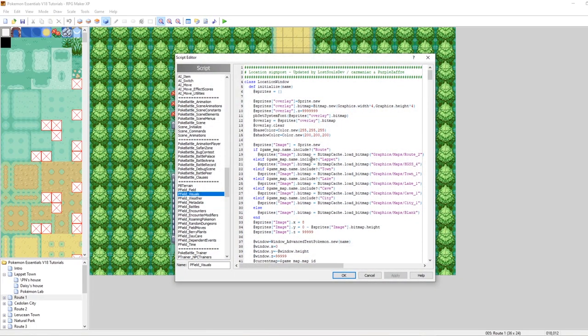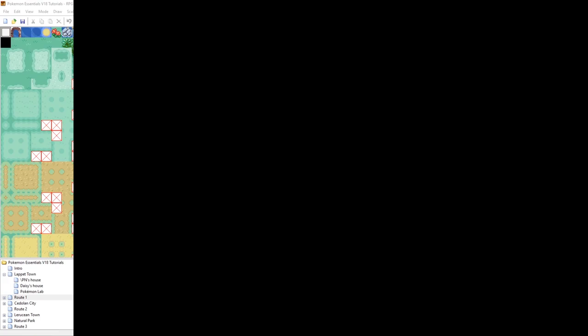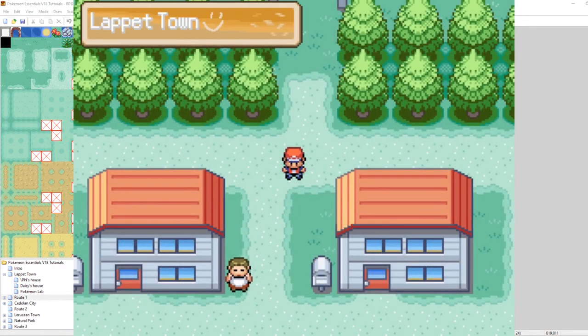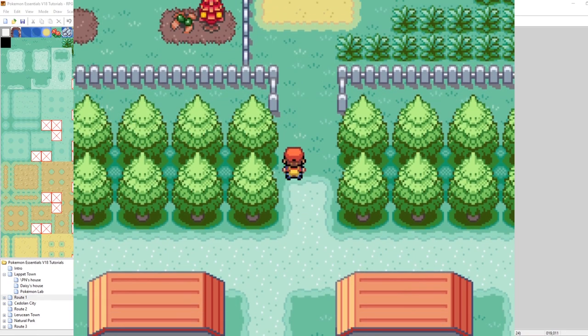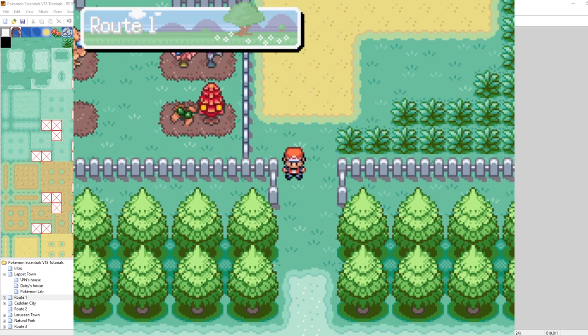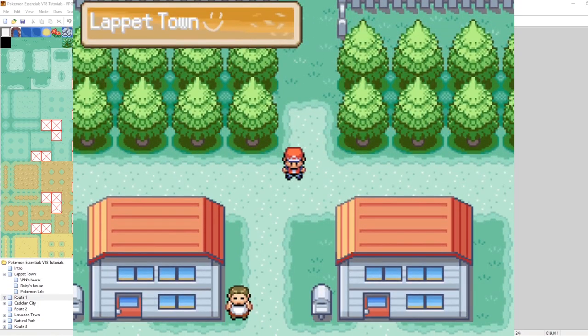There we go. So whenever we go into a map that is flagged to use HGSS underscore nine, we're going to be greeted by this perfection. So let's go back into our map. And let's make it that way. If the name includes lappet, it loads HGSS underscore nine. All right. Let's give this a go, shall we? All right. Booting up our map lappet town. Hey, there it is. There's the smiley face and everything. Awesome. Now we can do that. Super awesome. Cool.